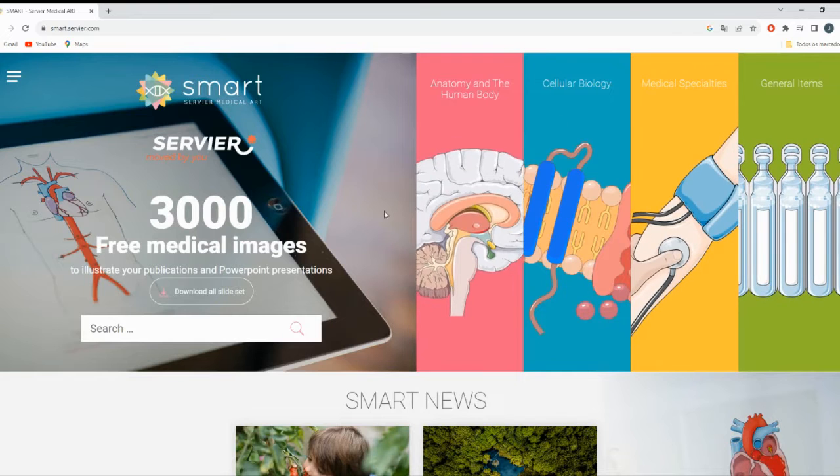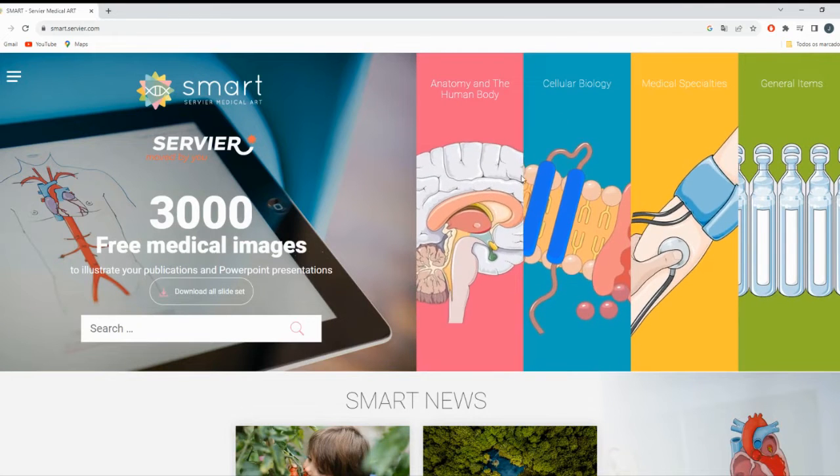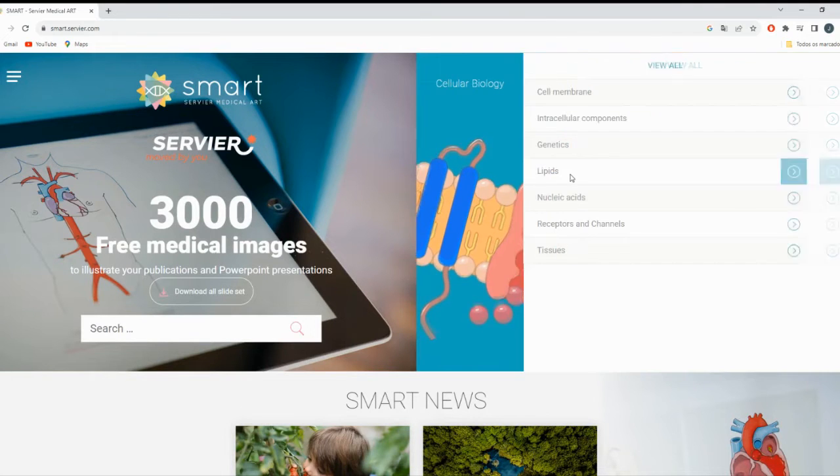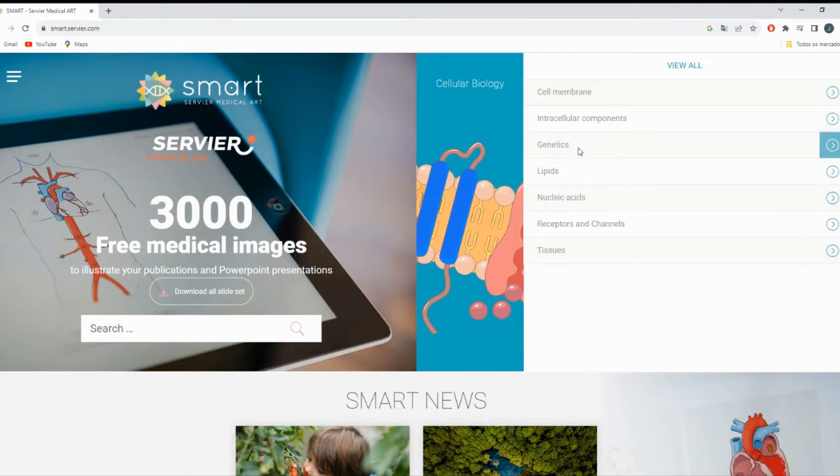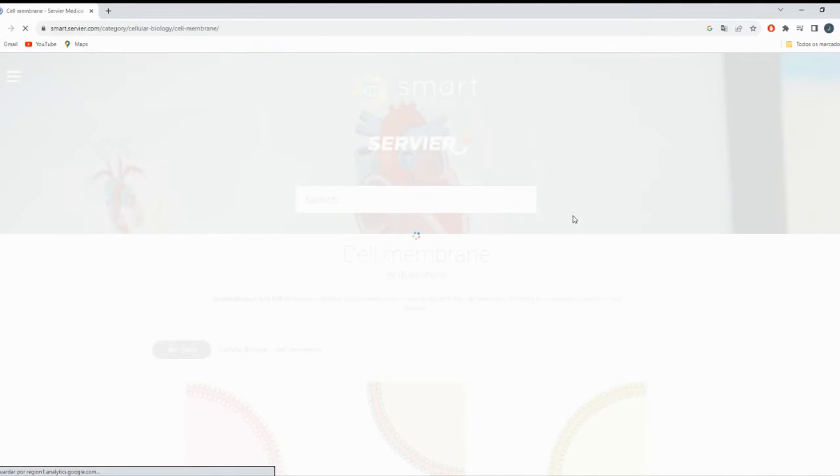You'll now find yourself in the Servier Image Bank. Here, you can browse a vast collection of medical images, illustrations, and diagrams.